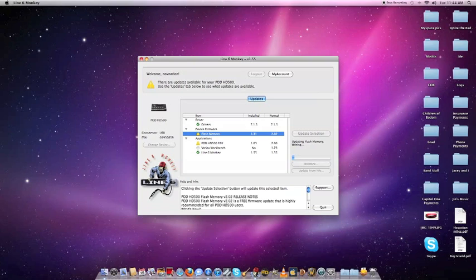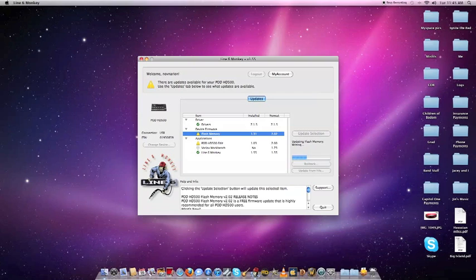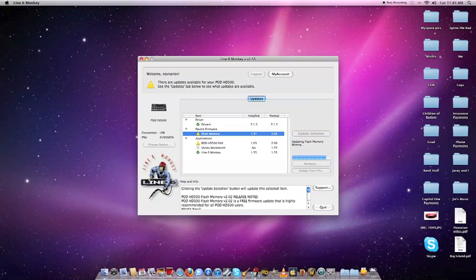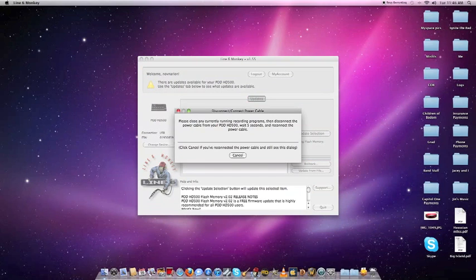And you're going to want to go ahead and check this somewhat frequently. Line Six is really good about updating their software and keeping things fresh. I think the last thing they released was a mic preset for the mic input on the HD 500.